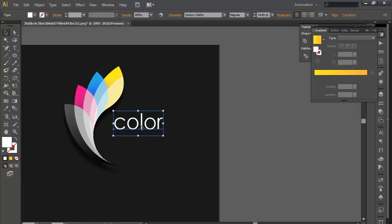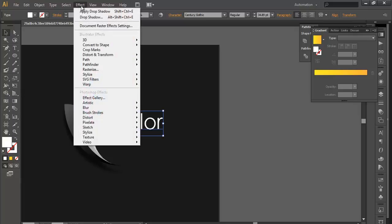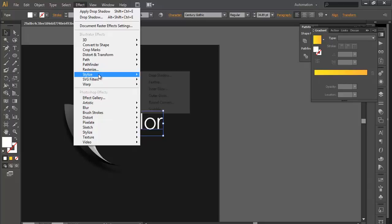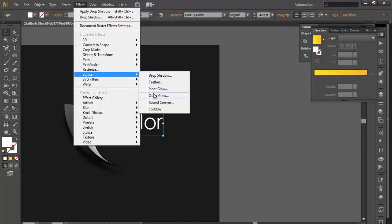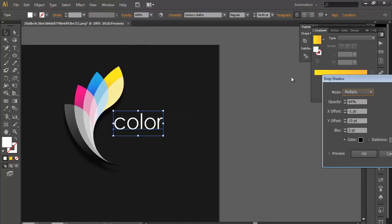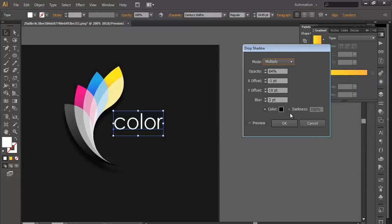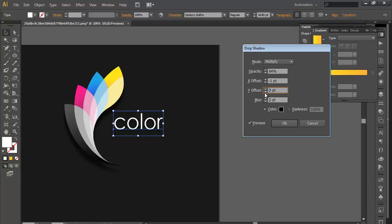We can apply the drop shadow here, go to Effect, Stylize, Drop Shadow. We will preview it again. You can see the depth is very large, so we will reduce the Y offset to around 3 to 4, increase this, and click OK.